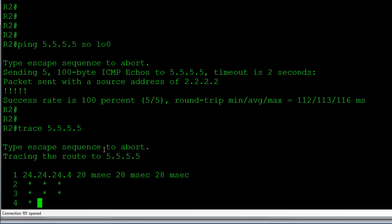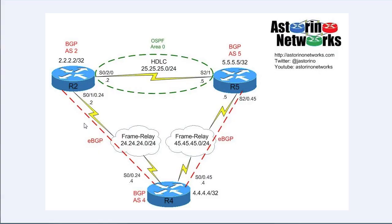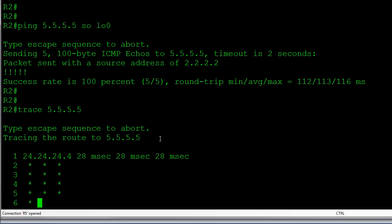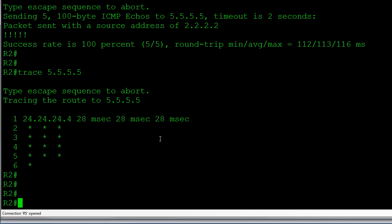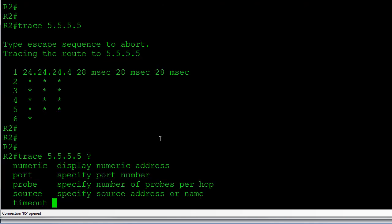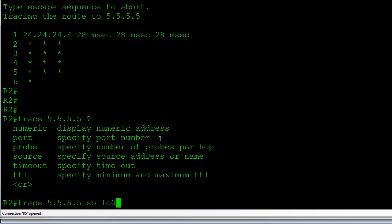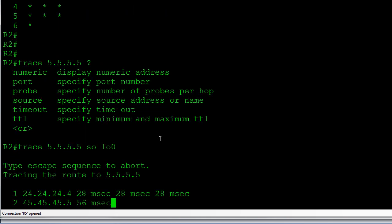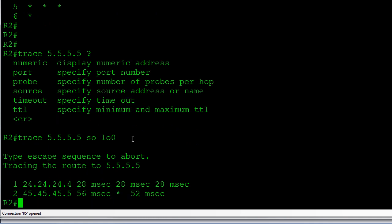The trace wasn't completing because it was sourced from the serial interface, which isn't advertised into any routing protocol, so Router 5 had no return route. Let's stop that and do a traceroute sourced from loopback 0. We can confirm traffic is going over the Frame Relay — that's what we expected. Now we're ready to make our change.